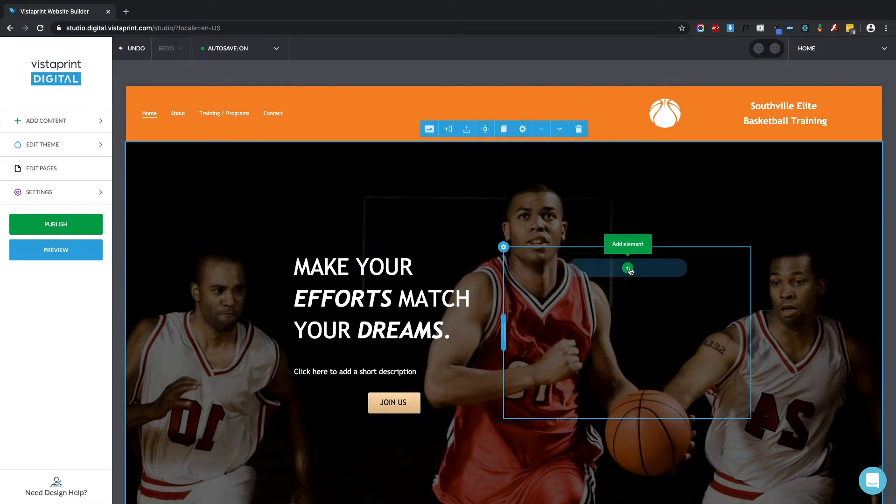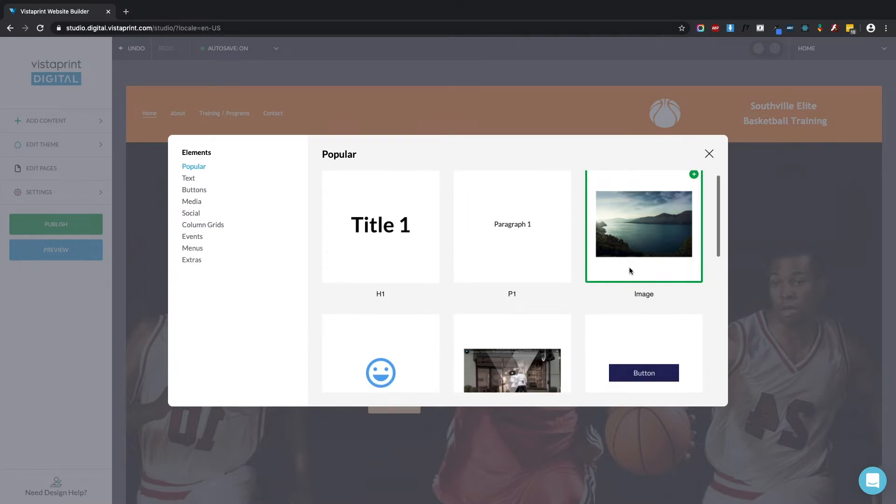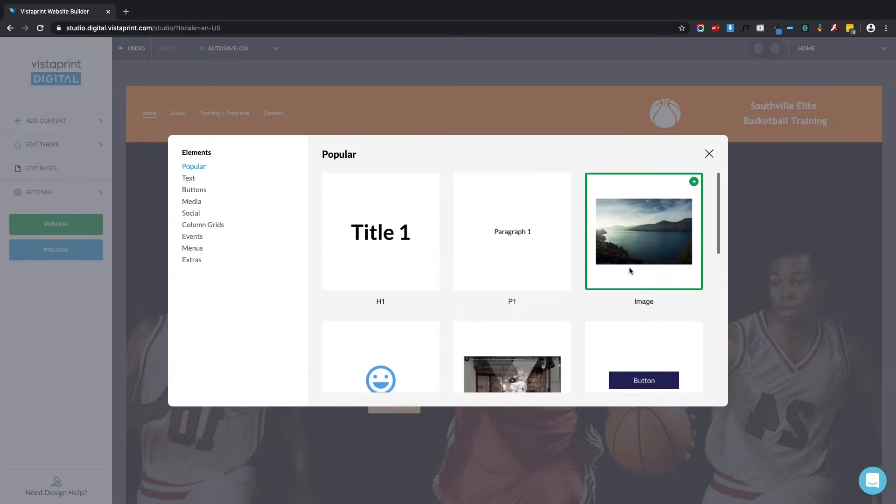Let's start right here and click this. It's going to open up a menu which offers all the kinds of elements you can put on the page. Some of the most common ones are text, images, buttons, and social media links.